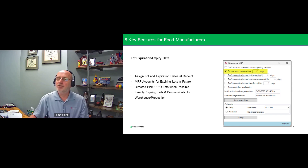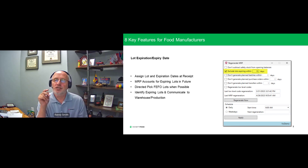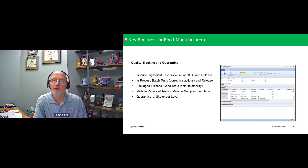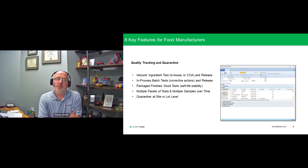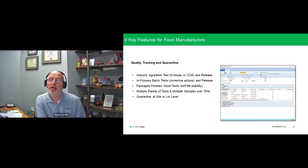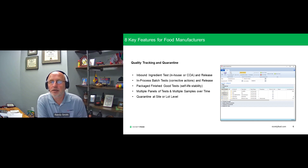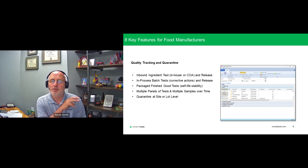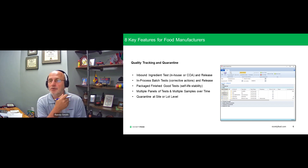Lot expiration dates and lot traceability are big features with a lot of tentacles throughout the application — quality, scheduling, costing, etc. Moving along, next we get into quality tracking and quarantine. The obvious reason is to isolate nonconforming raw material or ingredients — if it comes in and doesn't meet your specs, or if something happened in transportation like a refrigeration truck that was out of spec on ambient temperature, you identify those raw materials and segregate them until you can investigate further: send them back, destroy them, or use them in another process.